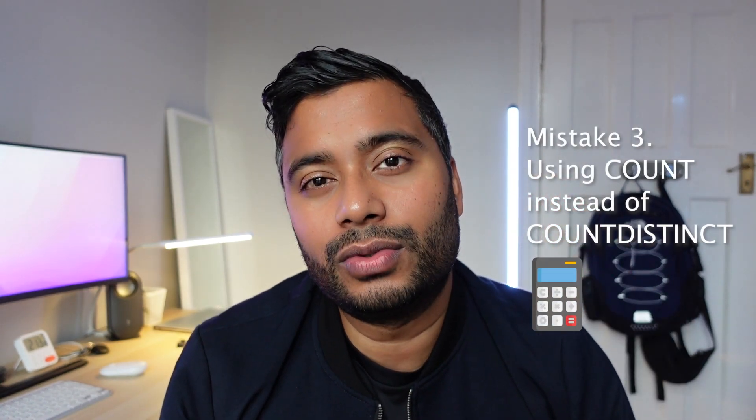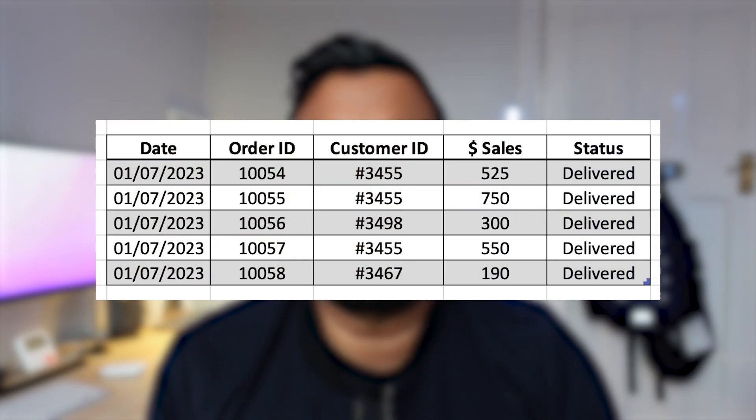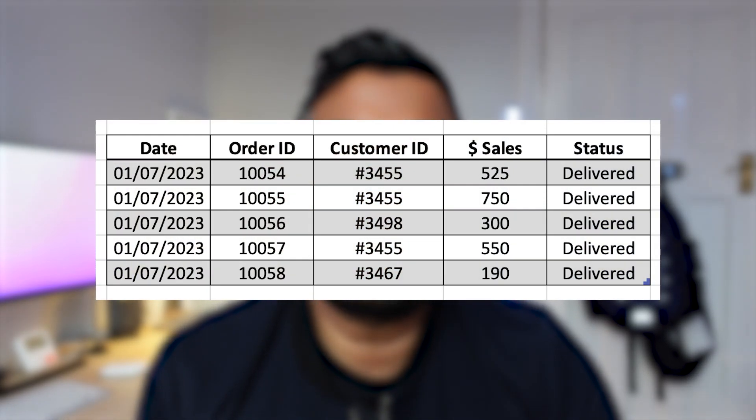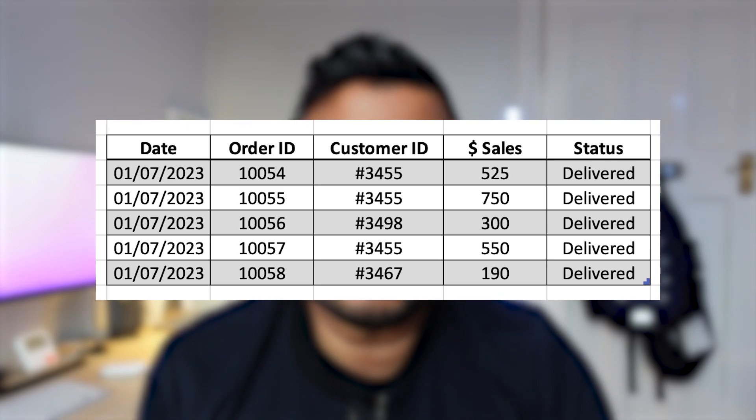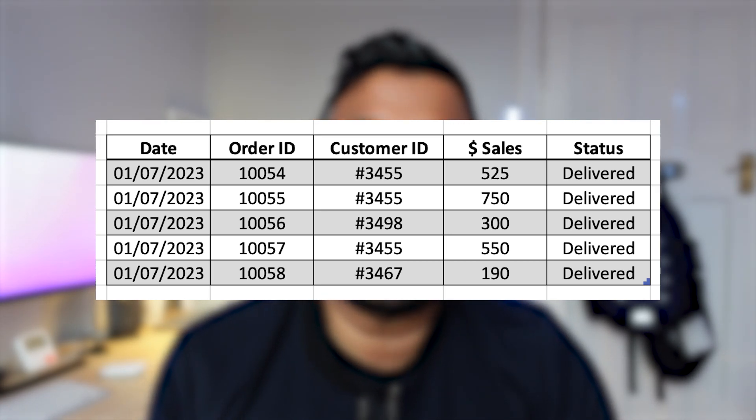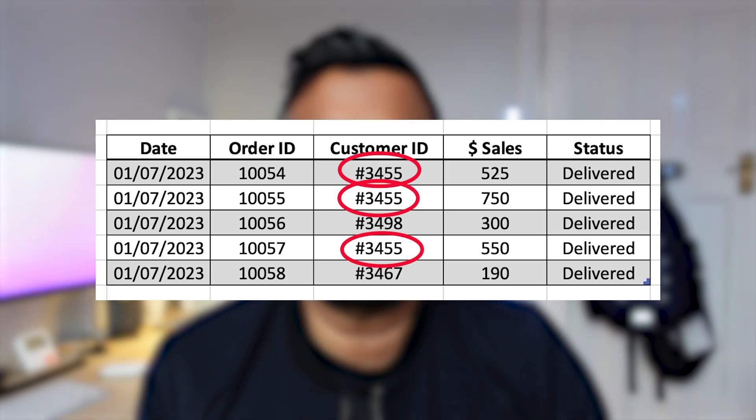Number three is using count when you should be using count distinct. In this image on screen, you've got five orders. At face value you may think these are five orders from five different customers, but you'd be wrong. If you look carefully, we actually have three customers looking at the customer ID — so on a count distinct basis, we have three customer orders, not five. When dealing with large sets of data, your count and count distinct can be significantly different. Depending on your project or use case, make sure you ask your manager or stakeholder whether you need count distinct or count. More often than not, you need to be using count distinct.